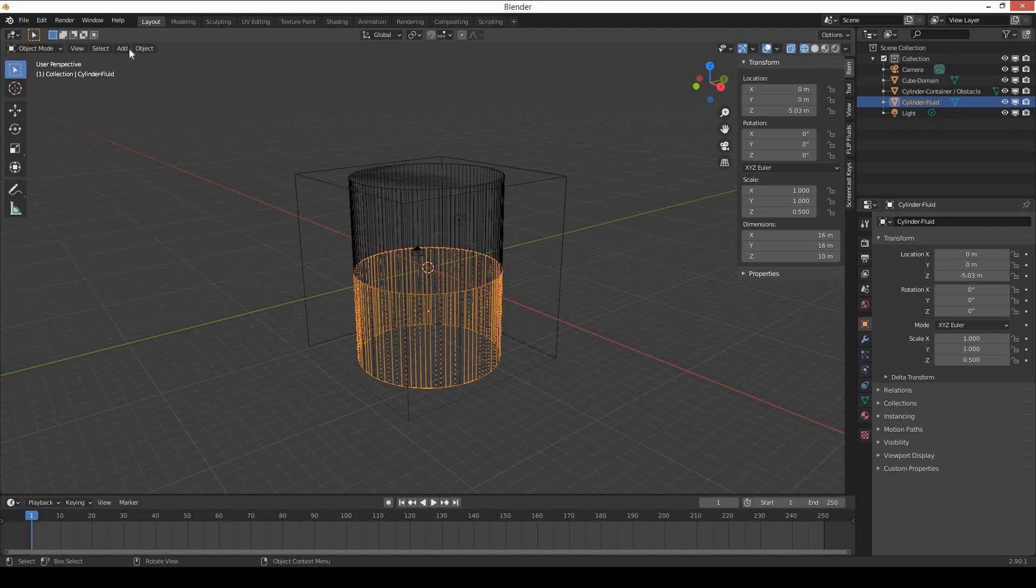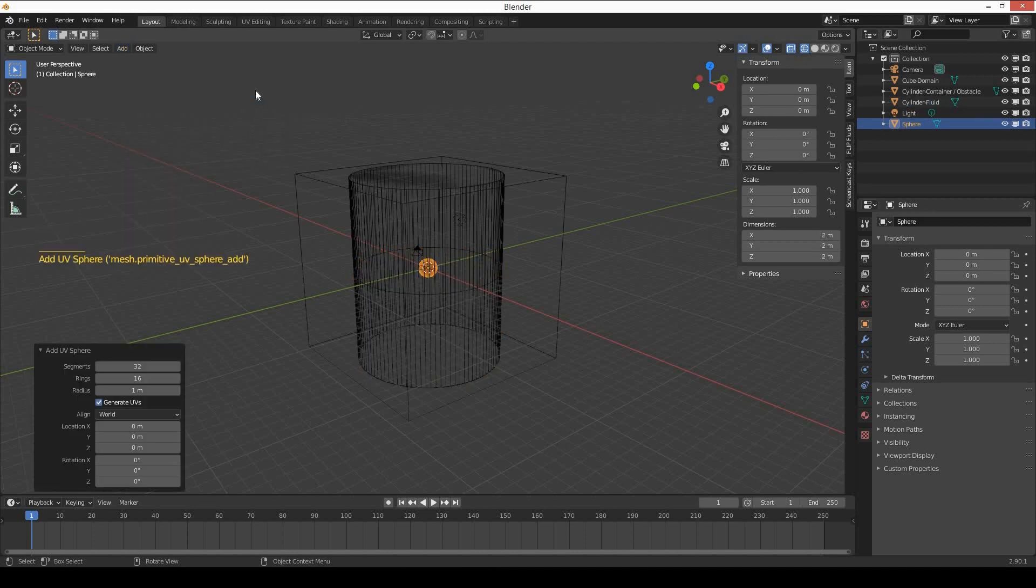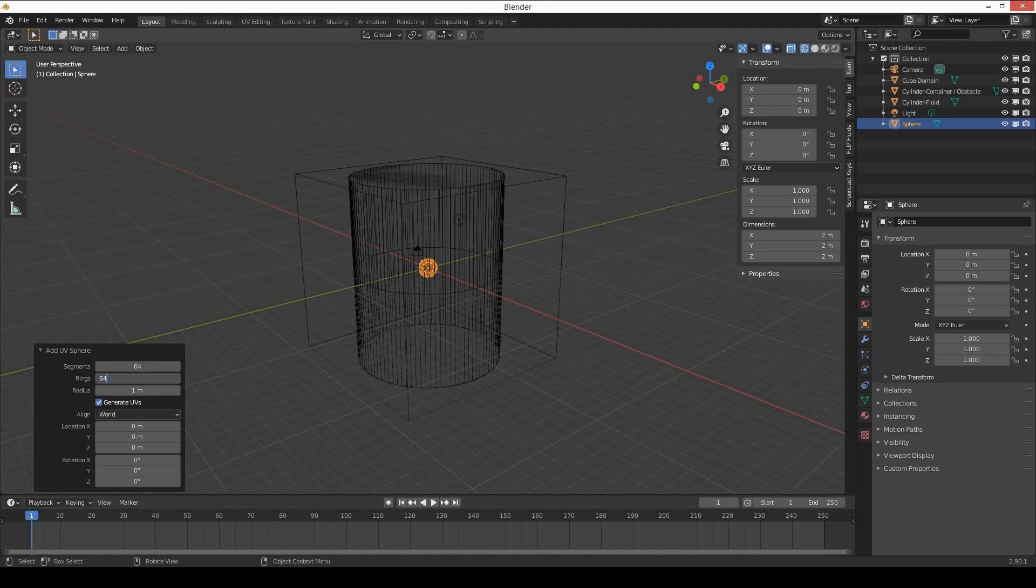Now create a UV sphere. Change the segments to 64, rings 64, and decrease the radius to 0.75 meters.